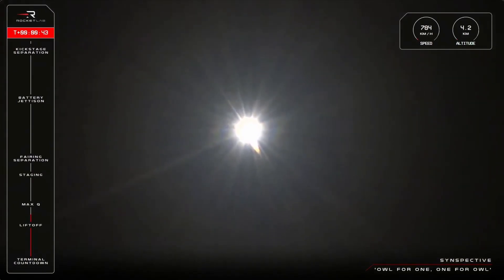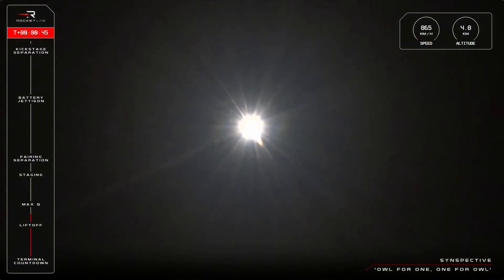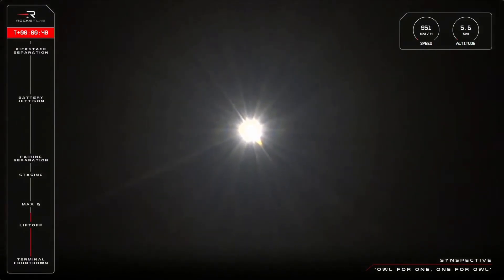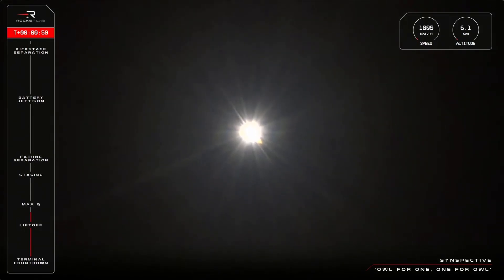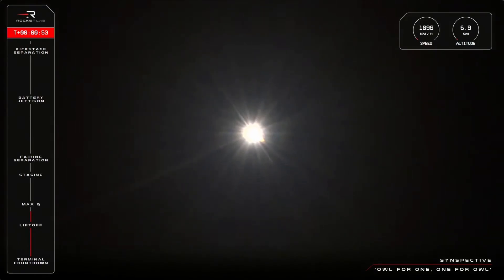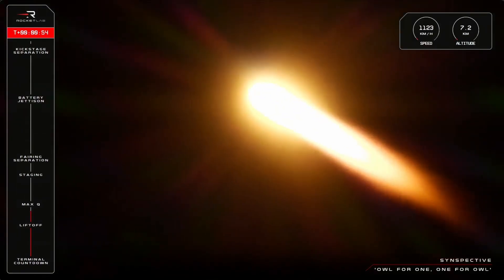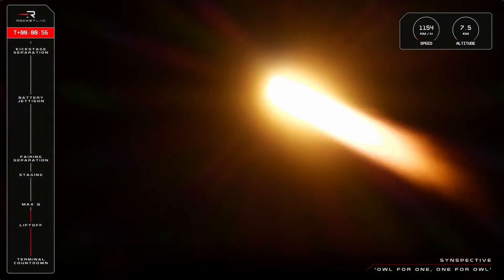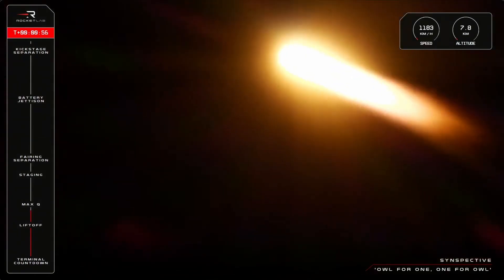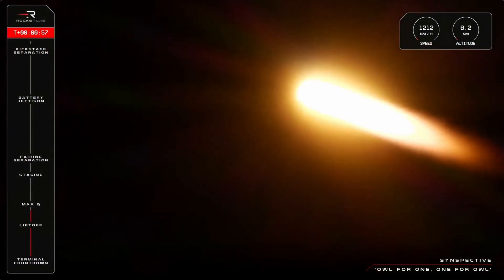Electron is quickly coming up on its first mission milestone to pass through the point of maximum aerodynamic pressure against the rocket, otherwise called out as Max-Q from Mission Control. We'll listen out for that now. Electron is supersonic, approaching Max-Q.